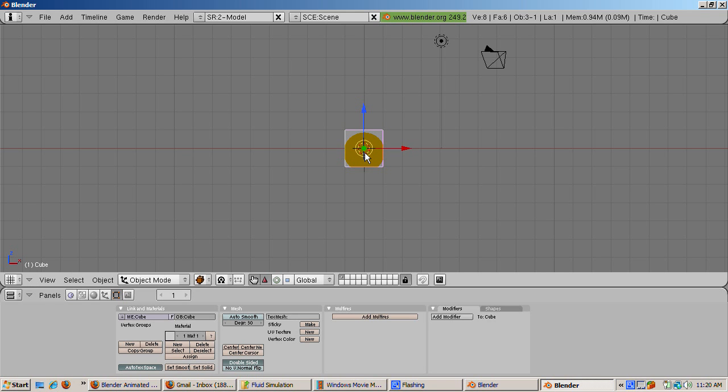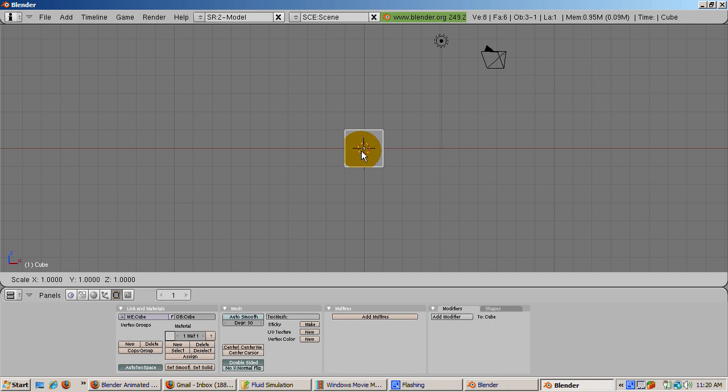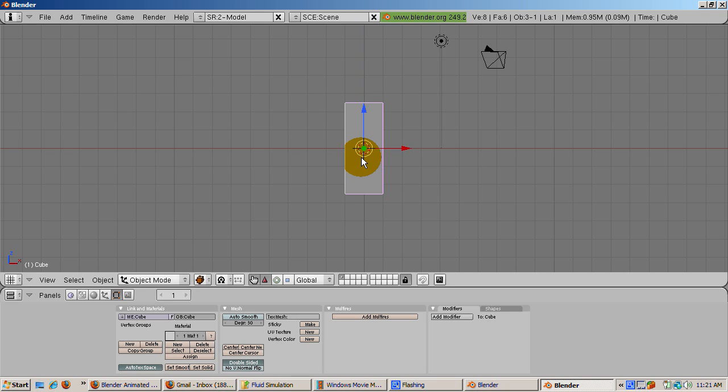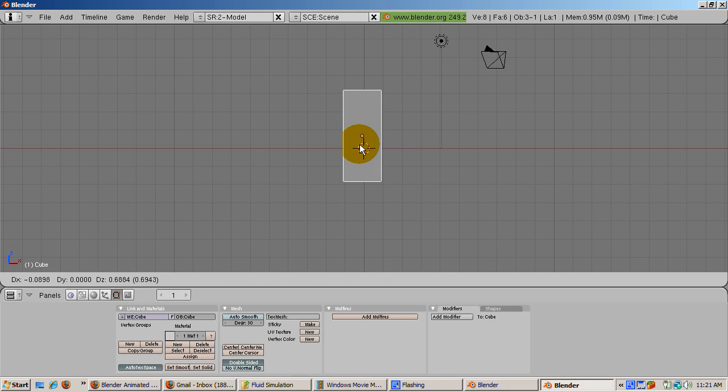Let's make the domain a bit higher along the Z axis. Press the S key to scale, then the Z key, then scale up the cube four Blender units. Grab it with the G key, and move it along the Z direction with the Z key, so that the domain sits on the X axis.